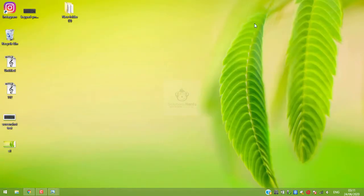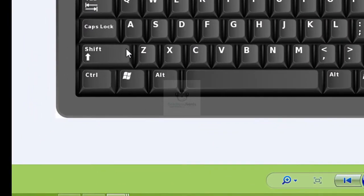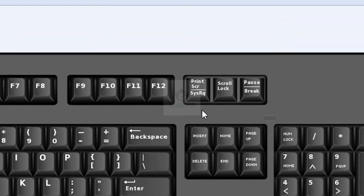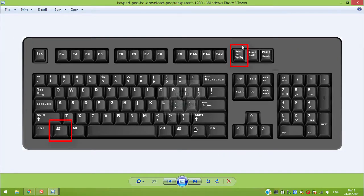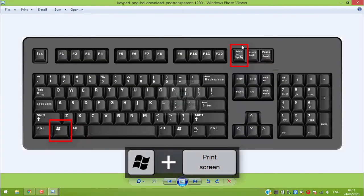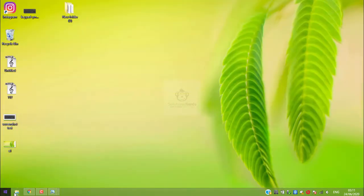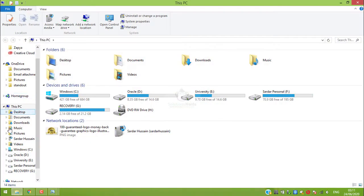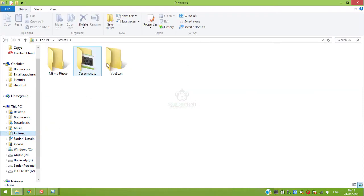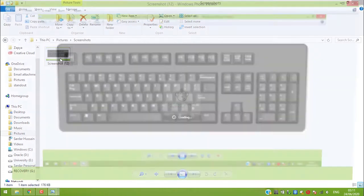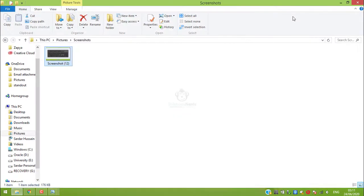In this video I will show you three methods you can use for taking screenshots on your laptop and PC. The first method is really easy — on your keyboard you can see a Windows button and a Print Screen button. Press these buttons combined at the same time and boom, you got your screenshot. To find the file, go to File Explorer, click on Pictures, and here you can see a folder called Screenshots. Open that folder and here is your screenshot.